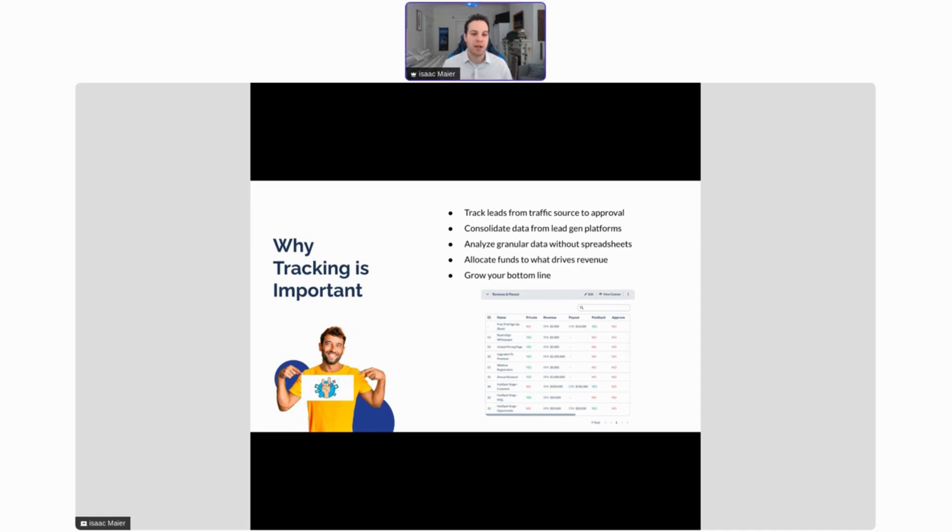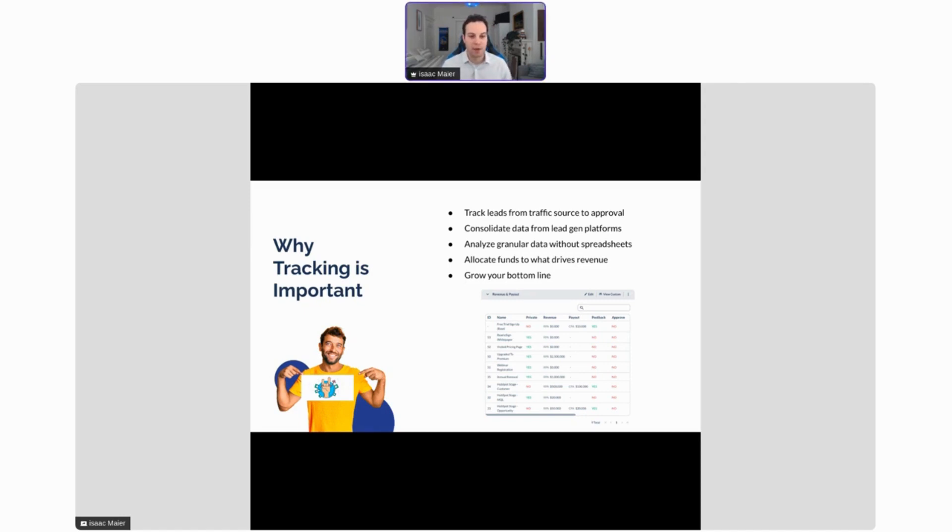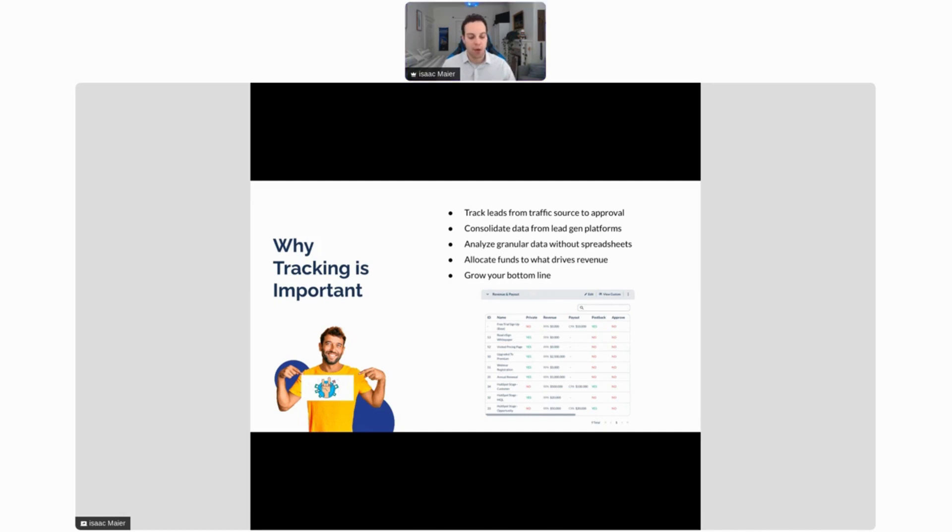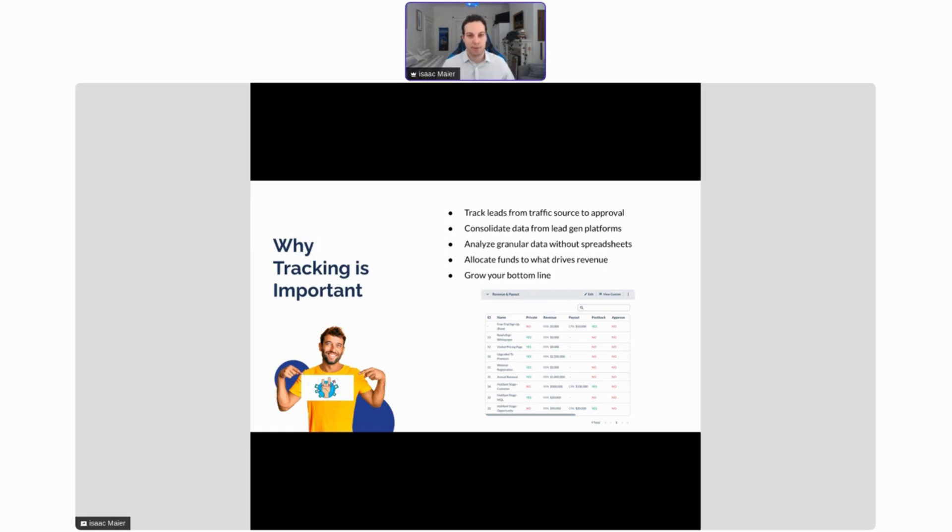You can also analyze your more granular data without spreadsheets by using a powerful tool such as Everflow. You can use our tools to analyze this data and compare data from one platform against another. We can break down by really pretty much any factor you want: countries, devices, and anything you can put into a Sub 1 through Sub 5 value. Ultimately, this allows you to easily allocate funds to what drives revenue, and we'll talk about some great tips to do that down the line in this presentation.